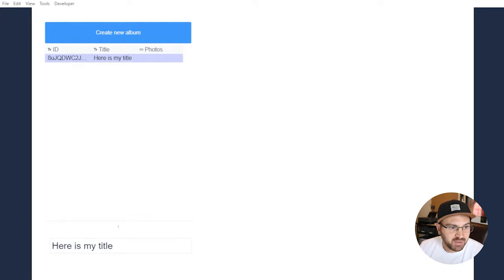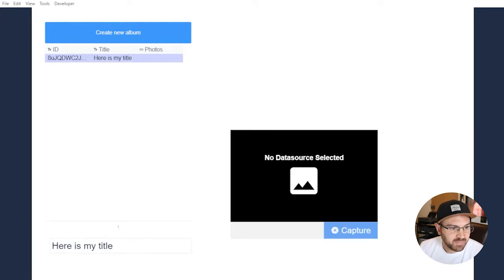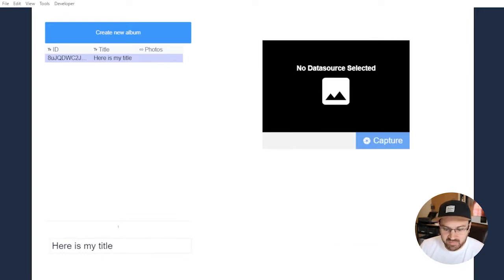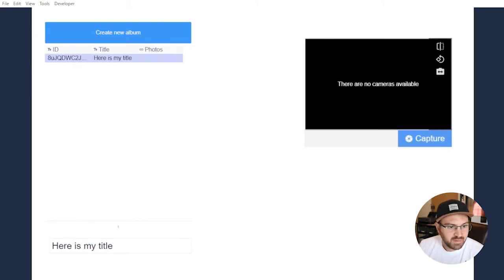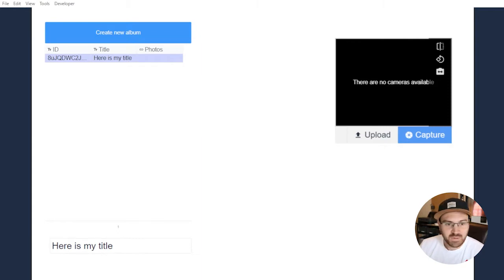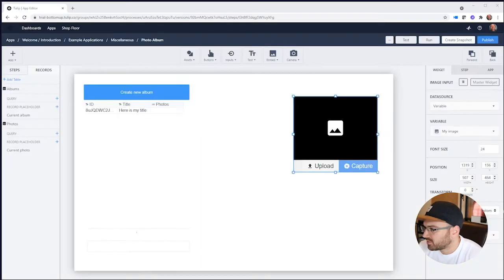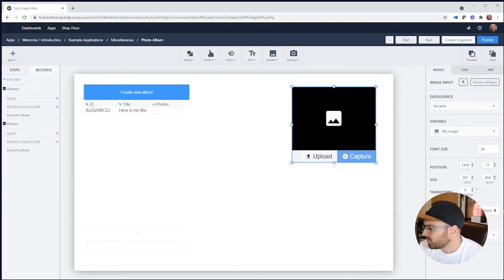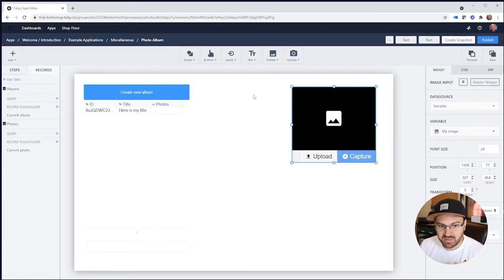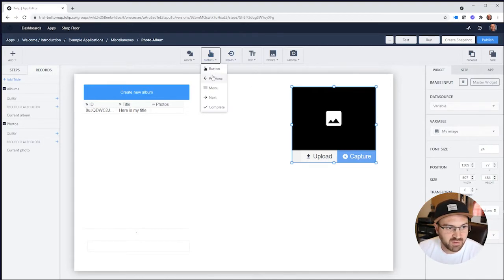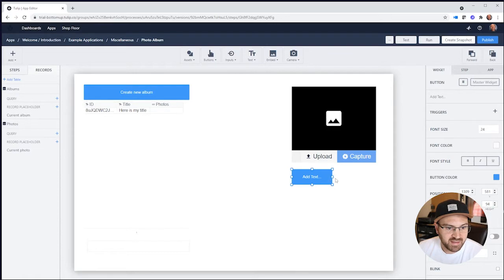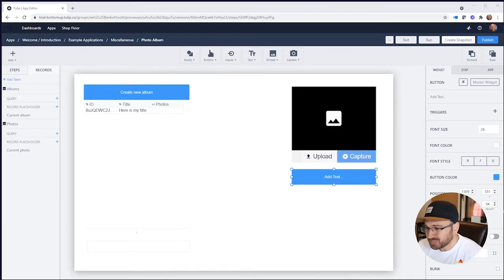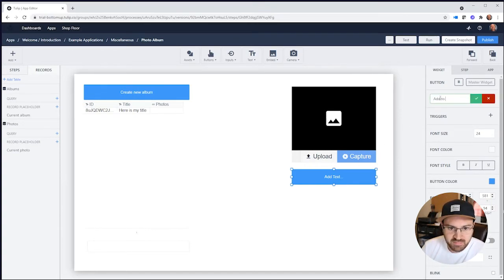I'm going to put an input here which is a photo input. I want this one to be a variable called My Image, and I'll allow it to be camera or file upload. Then I'll put a button that says Add to Photo Album.